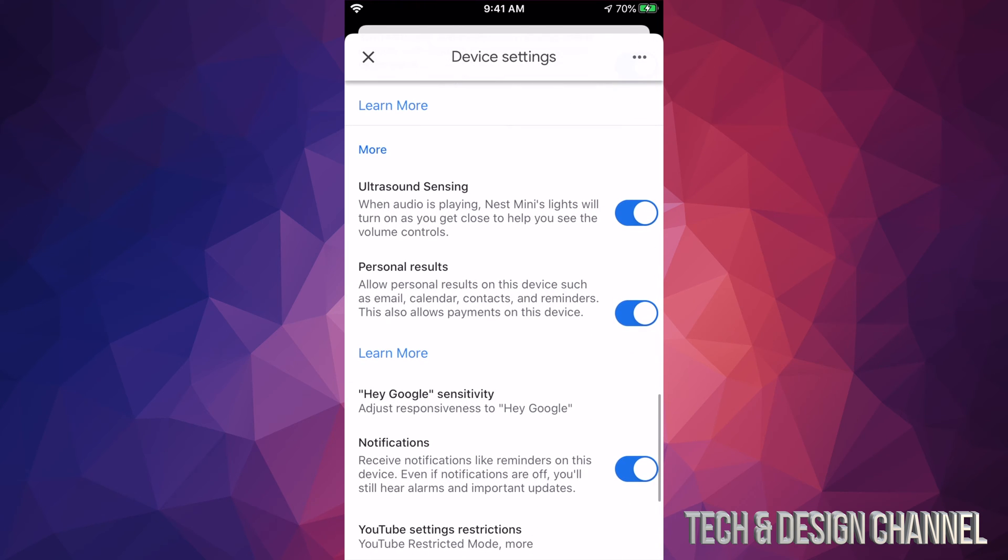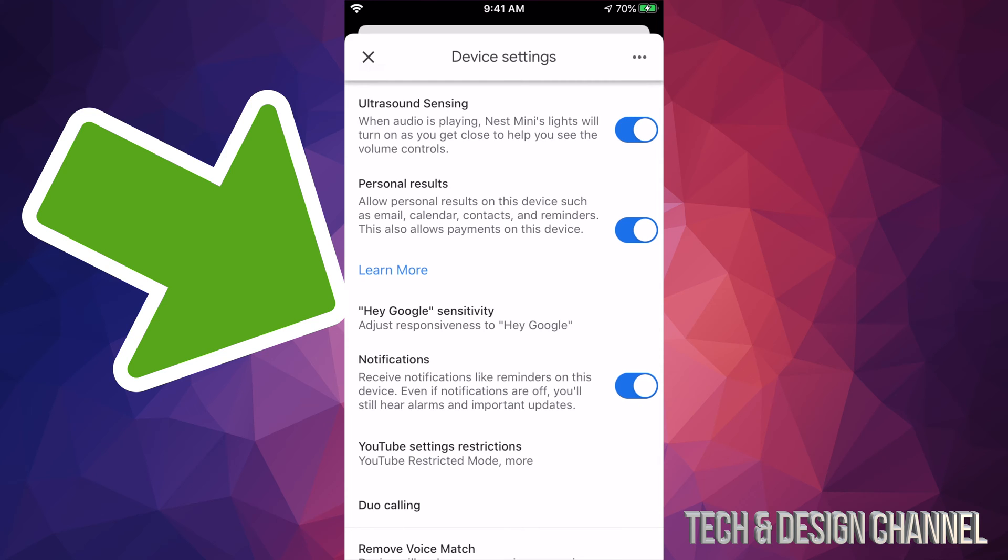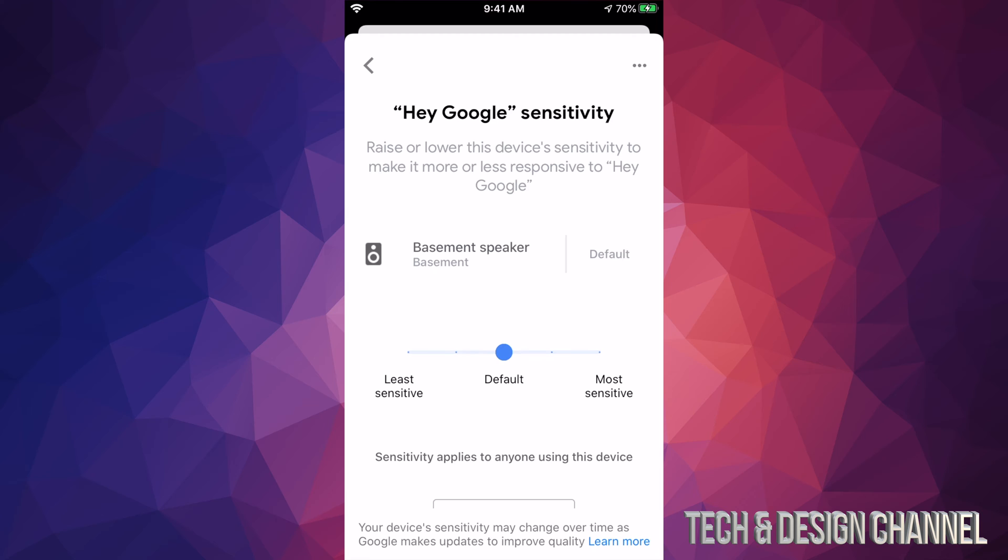Once you see that, just tap on it. So that's Hey Google Sensitivity. And from here, we can adjust it. So maybe it's not picking up on you. Maybe you have to constantly yell at it. This is how to make it more sensitive.